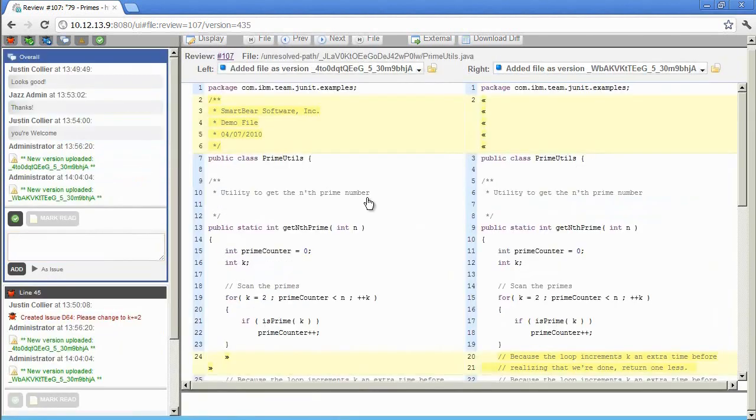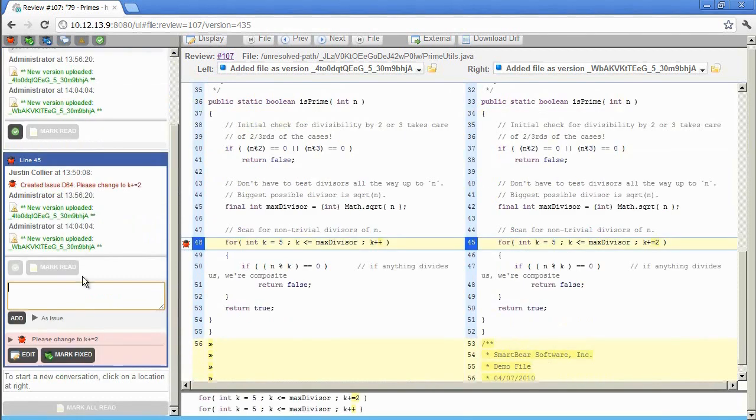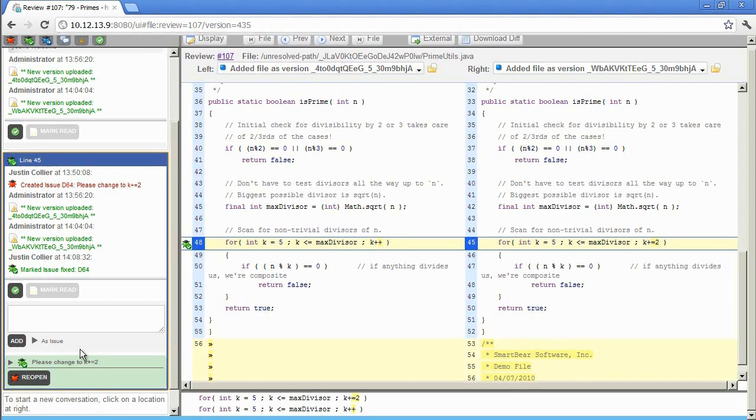Moving on to the Java file, we can see all of the changes highlighted in the diff viewer. Again, we can easily skip down to the comments and issues by clicking on the chat item. Also notice that the line numbers have been updated appropriately as well. Just like the Word document, it is the reviewer's responsibility to mark the issues as being fixed. Though Justin, the reviewer, only sent the files back to Jazz one time for fixes, they can be sent back as many times as is necessary to ensure that all of the potential problems have been addressed.